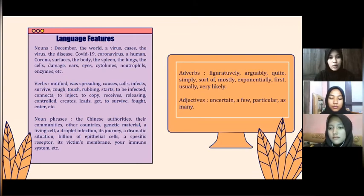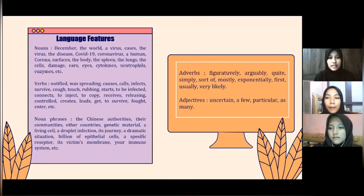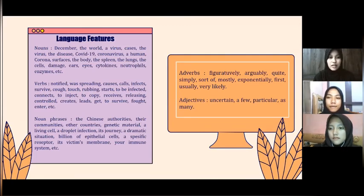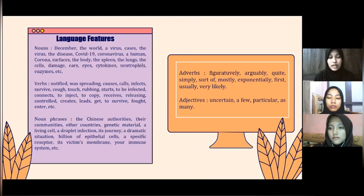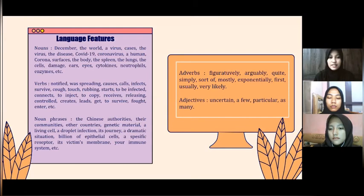As for the verbs, there are: notified, was spreading, causes, infect, survive, start, rubbing, start to be infected, connect to, inject, to copy, receive, release, releasing, control, create, get to survive, to enter, and others.